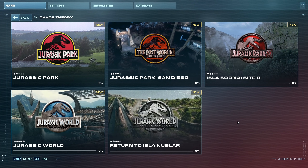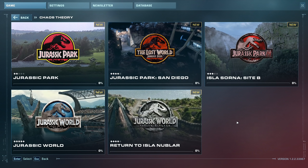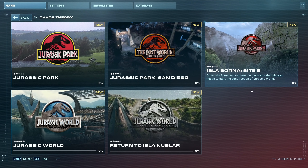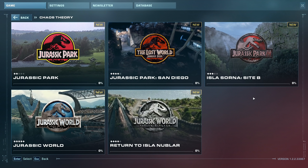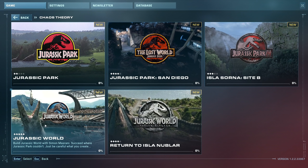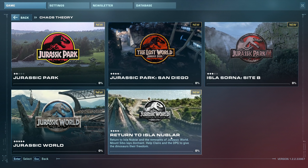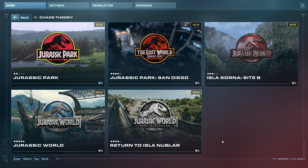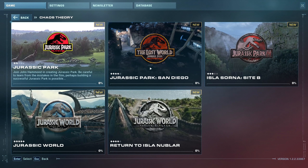We're doing Jurassic Park. We have Jurassic Park San Diego, Isla Sorna Site B from Jurassic Park 3, Jurassic World, and Return to Isla Nublar. I am kind of excited about this and I'm suddenly wanting to go and watch all the Jurassic Park movies again.